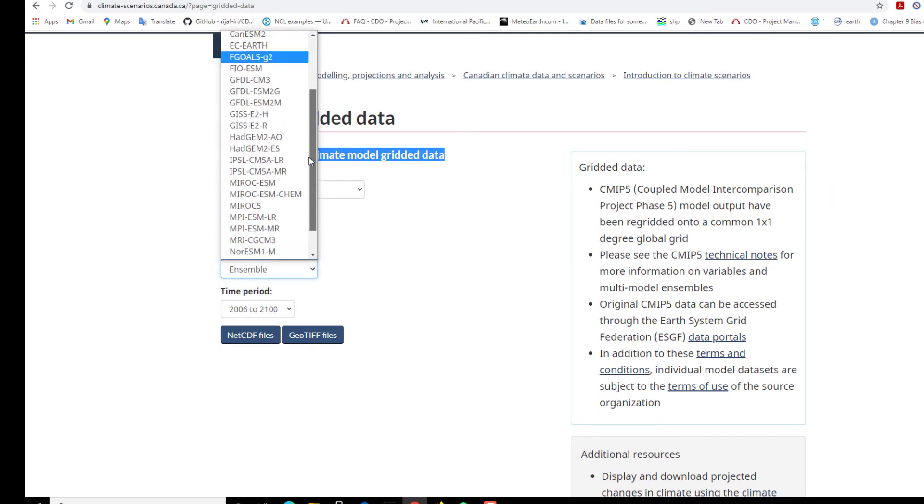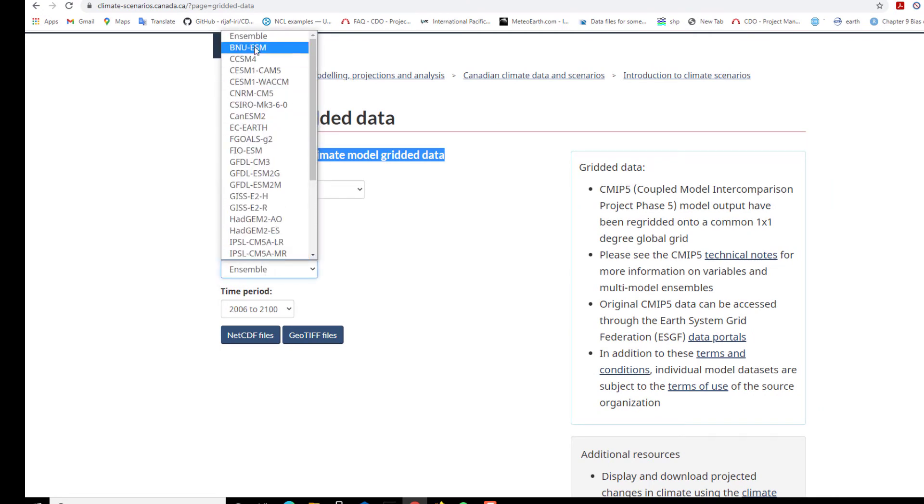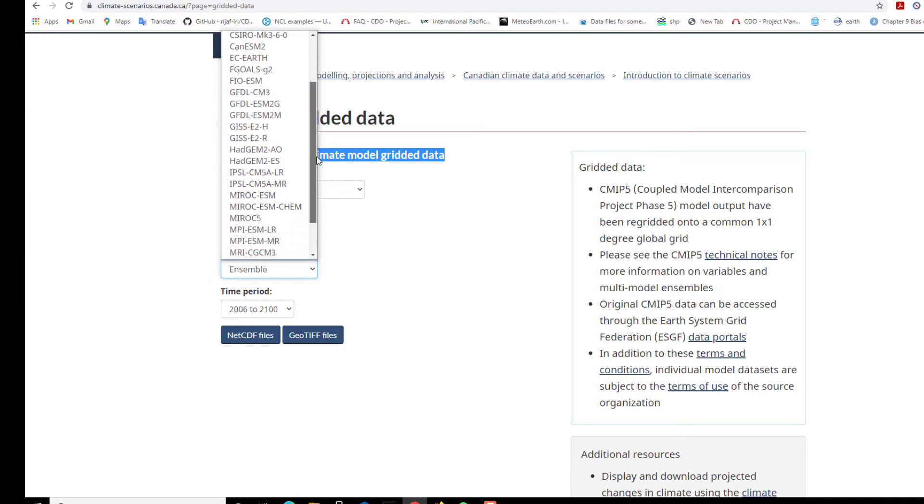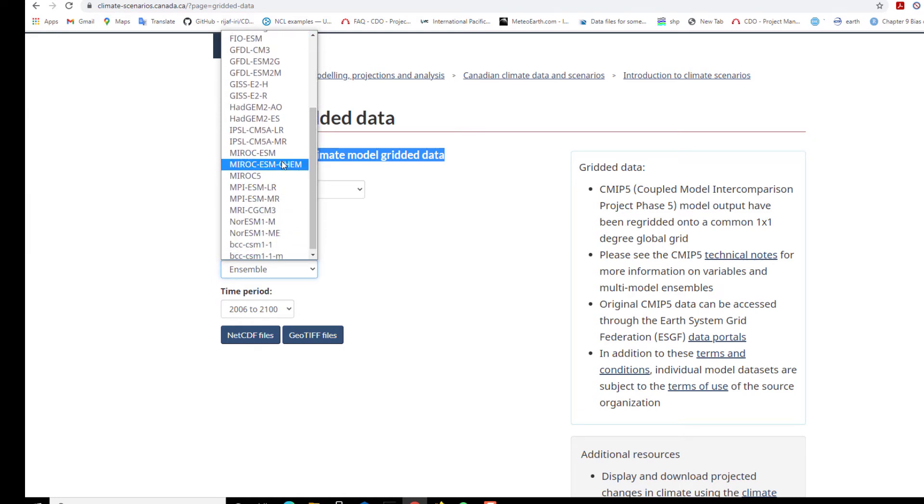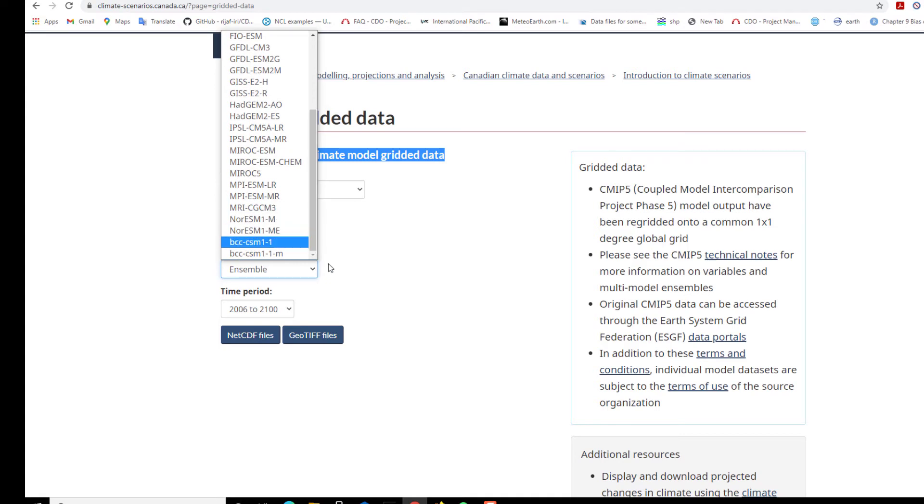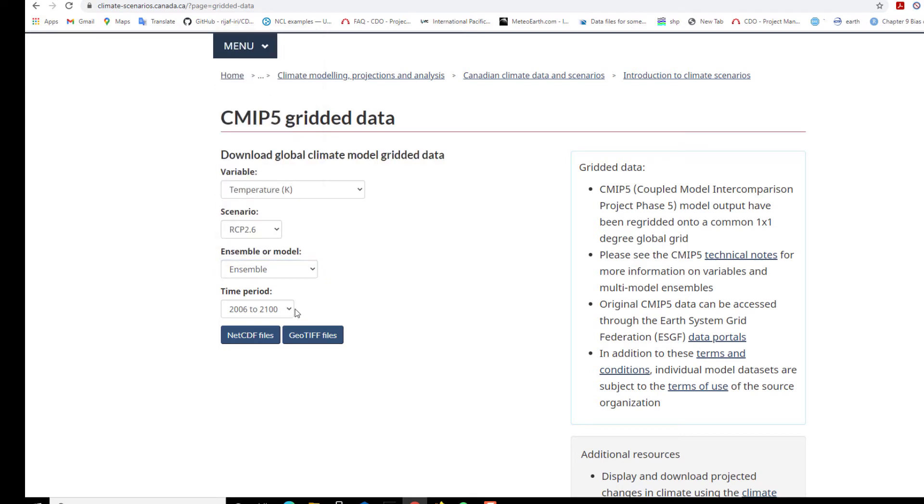If you want the multimodal ensemble, you can leave it over here, or you can pick any modeling center that you're interested to obtain the data from. Then you can select the period that you want.